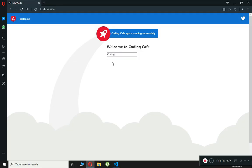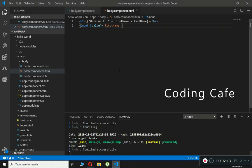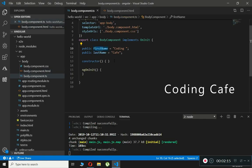Now let's do another example where we will be binding the disabled property of the button element to a component property called isDisabled. This will disable the button based on a condition — either true or false.